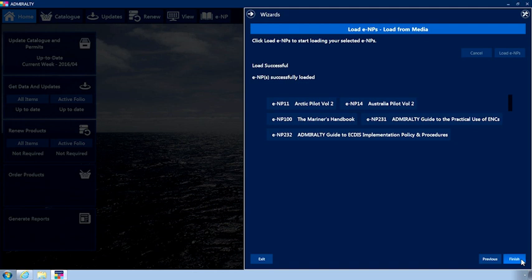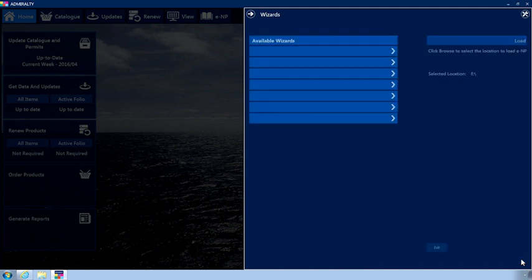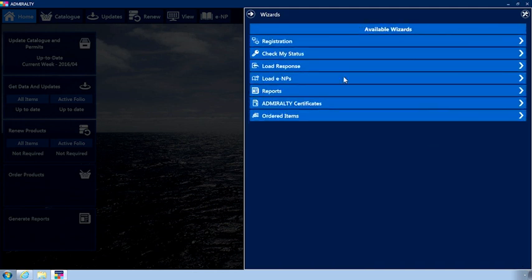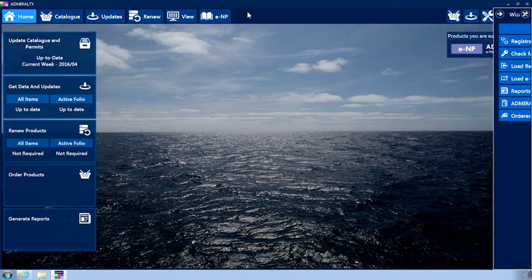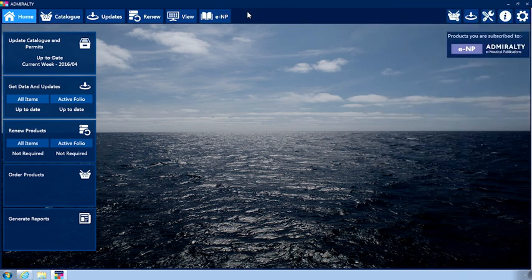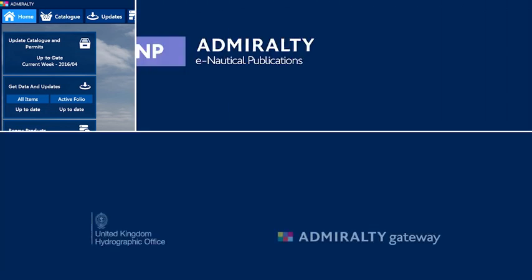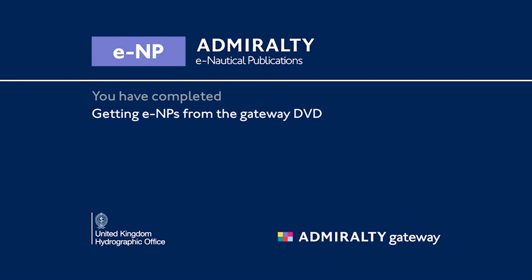Click Finish and close the wizard menu. Your ENPs are now installed.